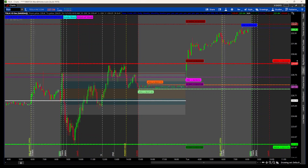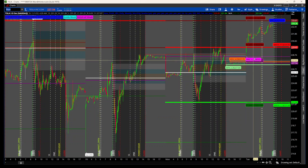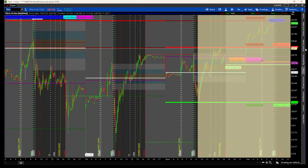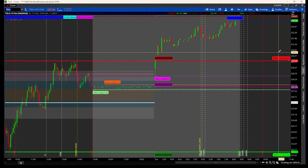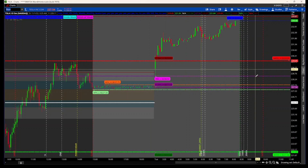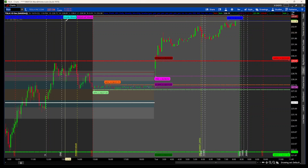Your current weekly low is also shown. Anything in dark red or dark green is going to be for the previous day, previous month, or previous week. Anything in bright red or bright green is going to be for the current day, current month, or current week. Anything current is pushed forward, and anything previous is plotted in the rear.